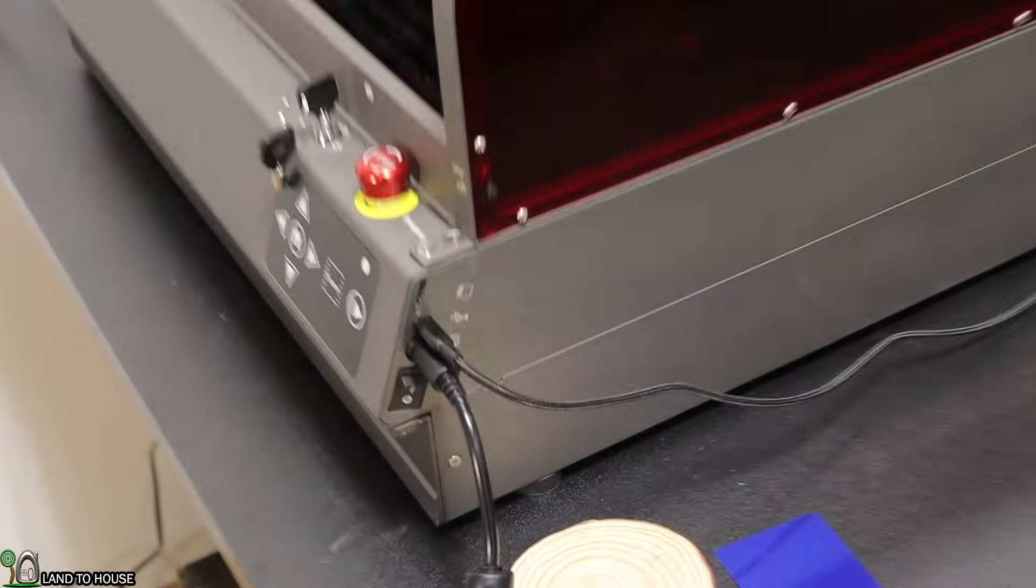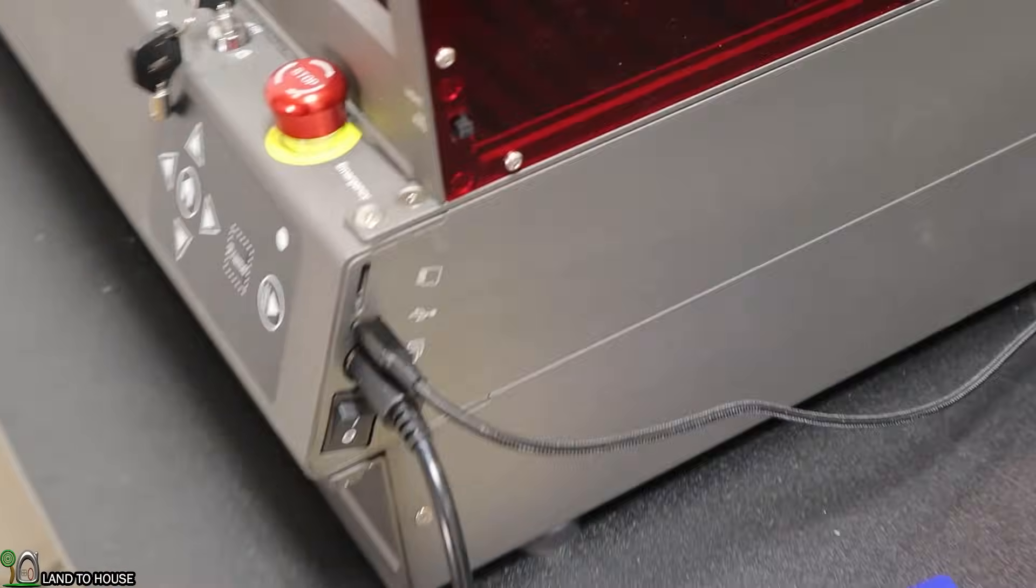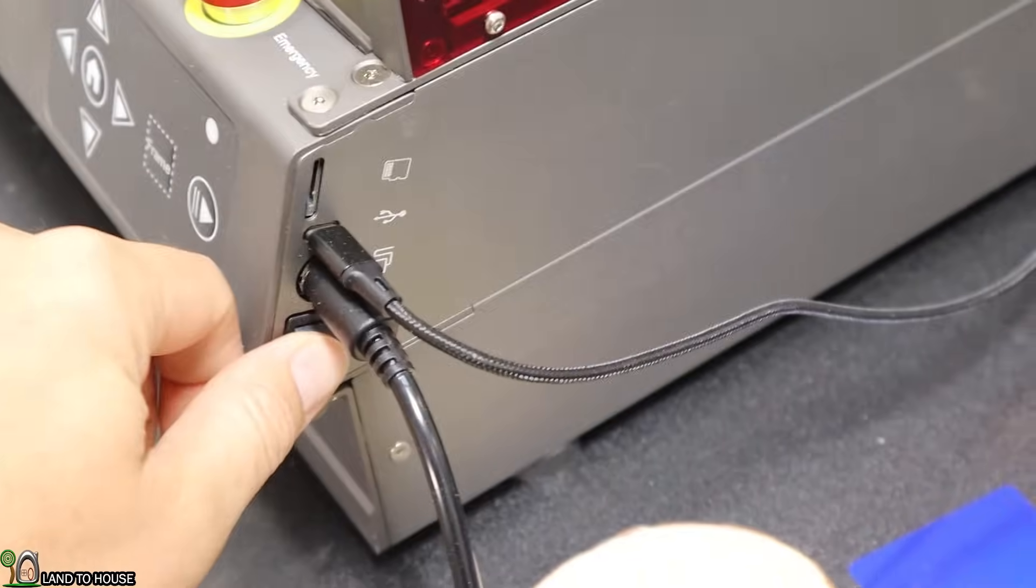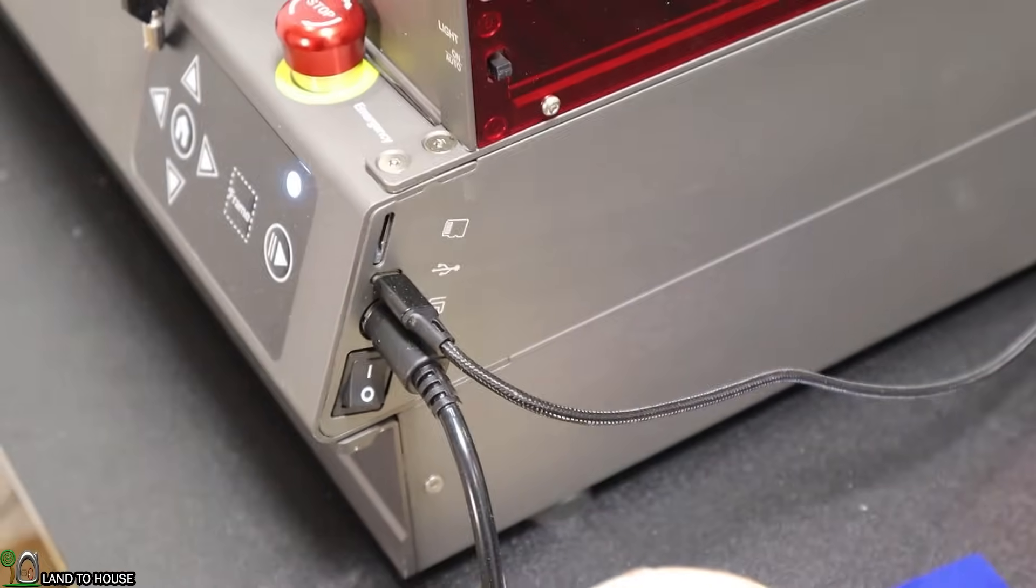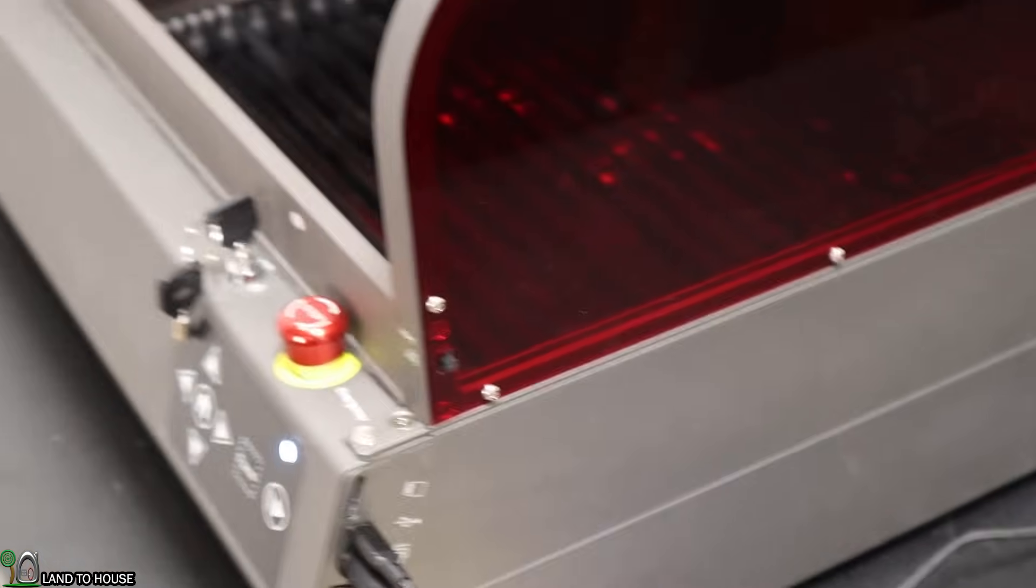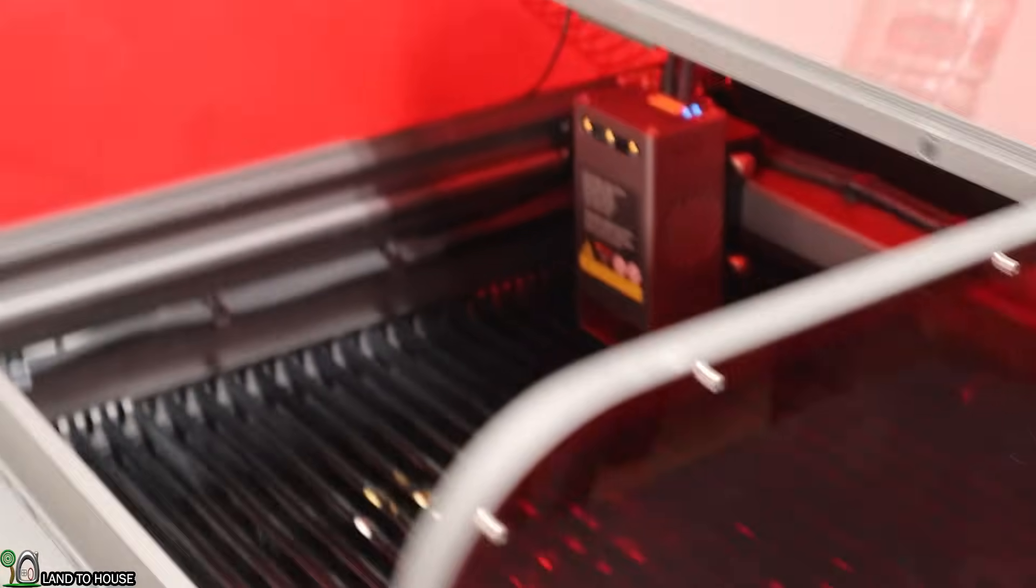In order to turn on the laser, there is a switch right over here. I'm going to press that to turn this on. It'll blink and the air assist will turn on.